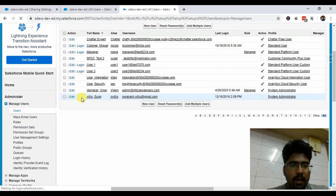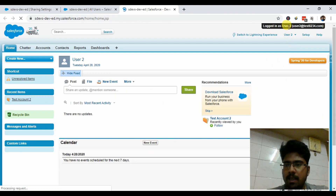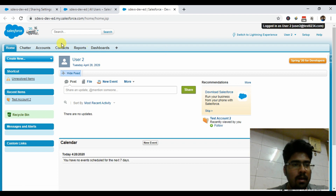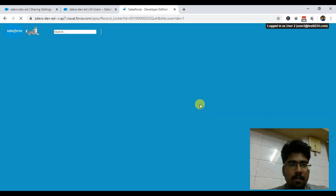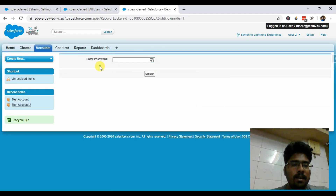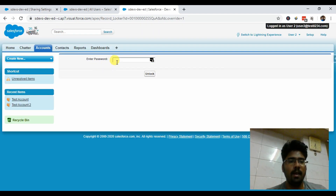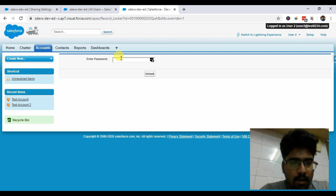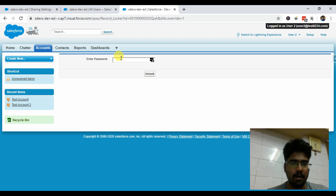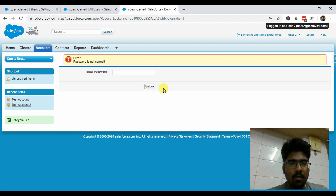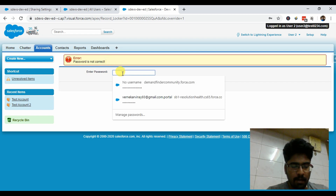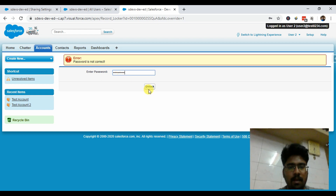Here you can see I'm logged in with User Two. Clicking on Accounts, this is the record for which we set the password earlier. It's asking for the password — I don't have access to the record right now as User Two. I cannot see the detail page of that particular account. I'm putting in an incorrect password and clicking Unlock — it's simply not allowing me to enter the detail page.